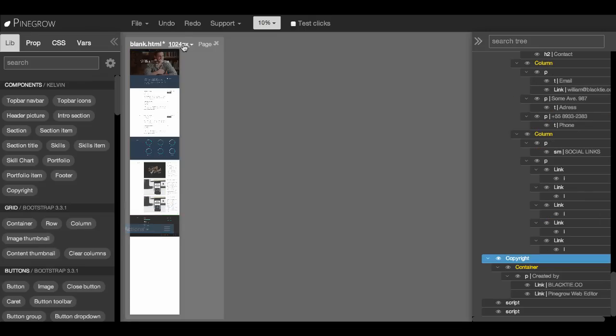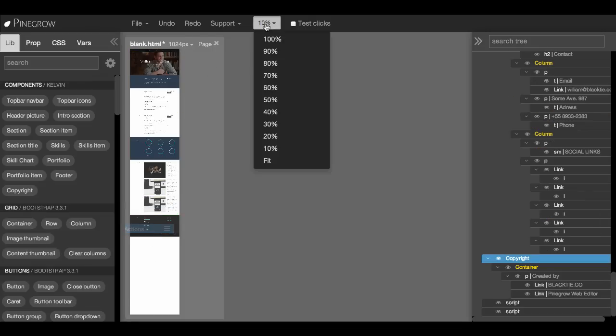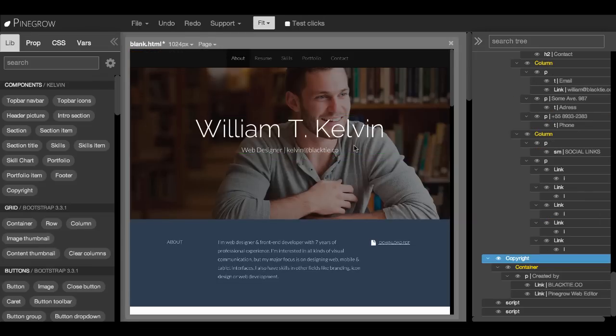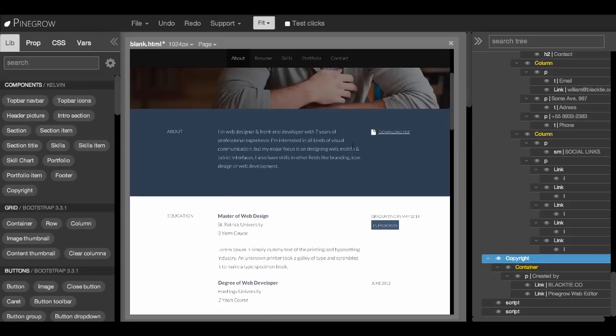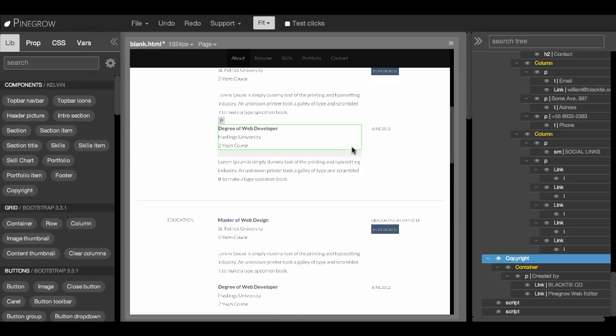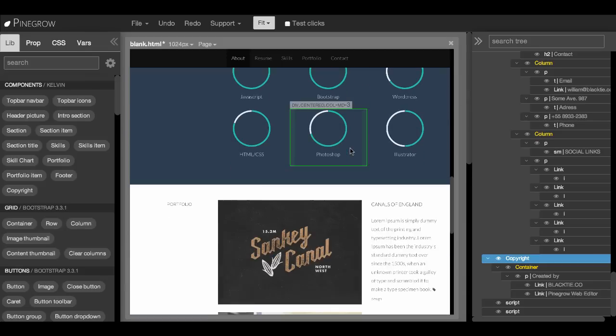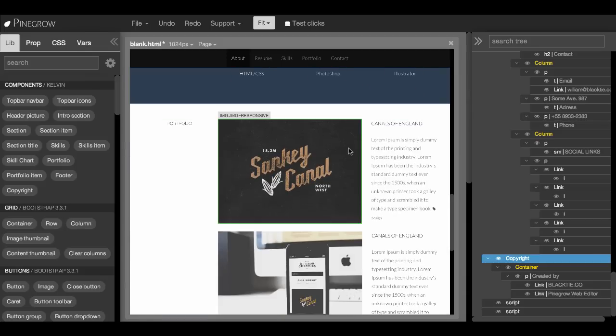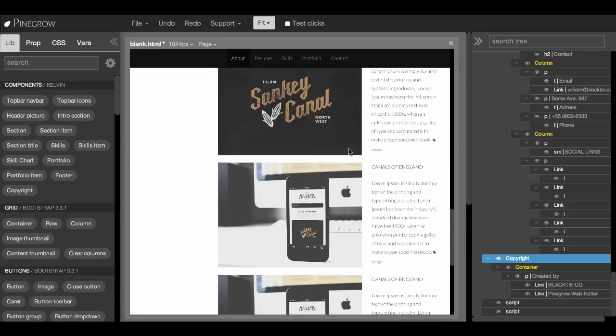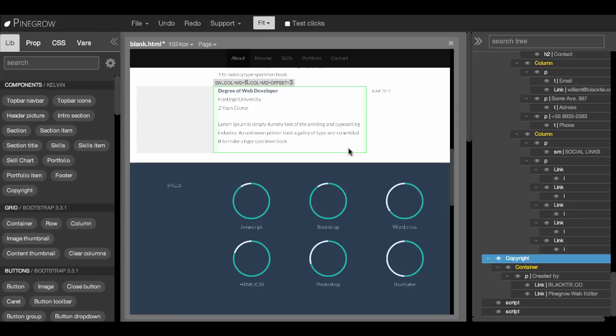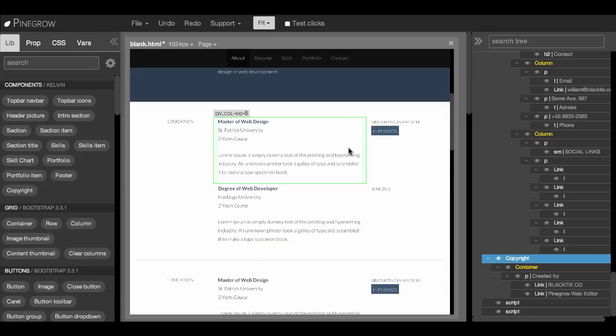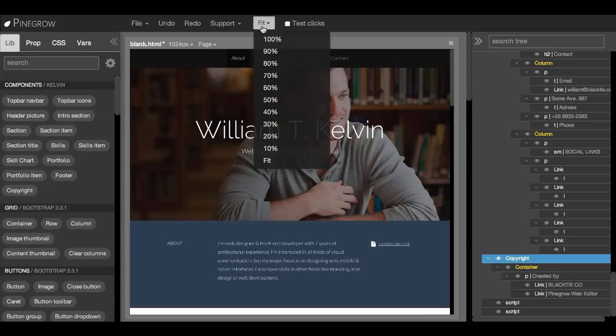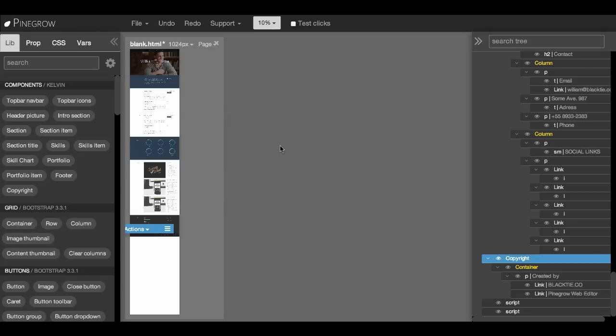So now if we take a look at the page, you see it's very simple. We just drag the components from the lib panel to the page and we could also rearrange them. Again to rearrange it's useful to set the zoom level.